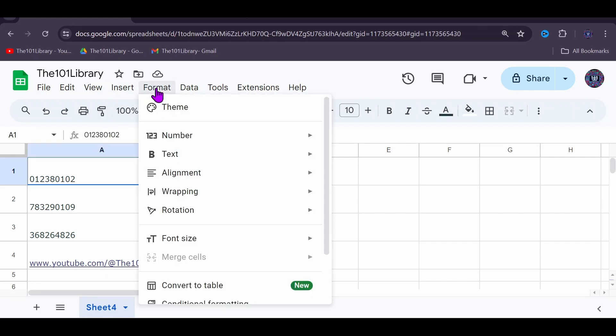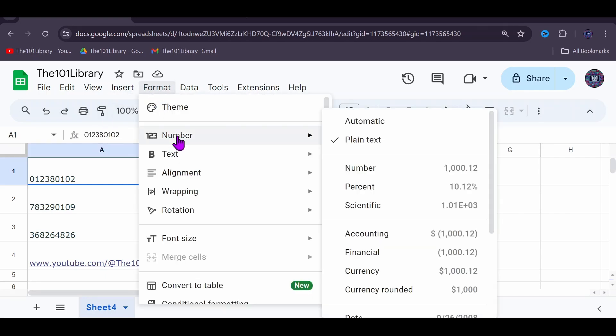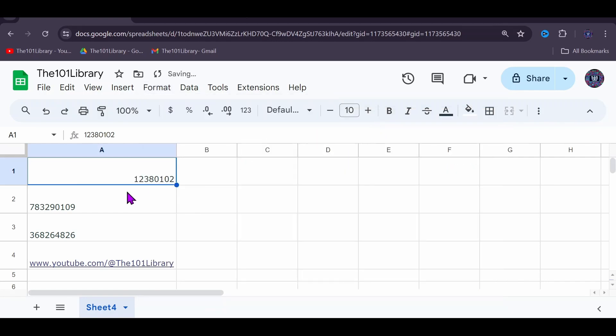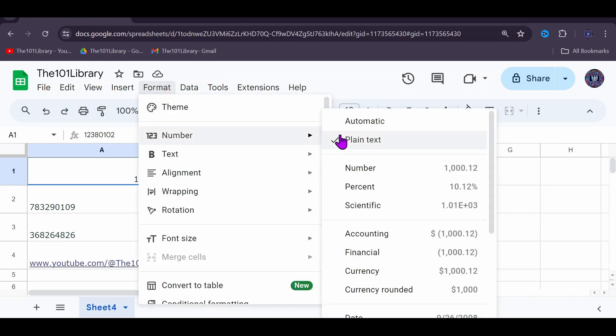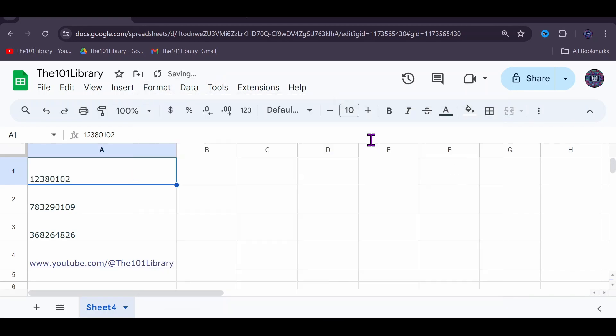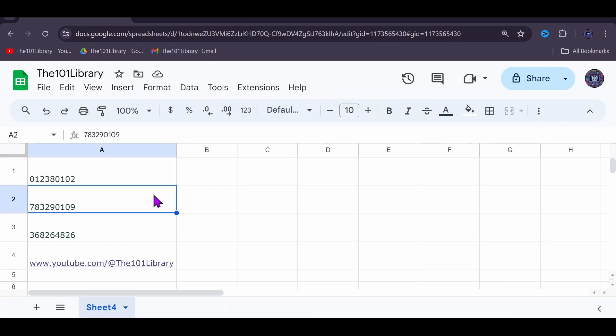If automatic is chosen, you could see that the zero is erased. To do it again, go to Format, Number, and choose Plain Text. I will add the zero back. Now to generate a barcode for this value, choose a cell.